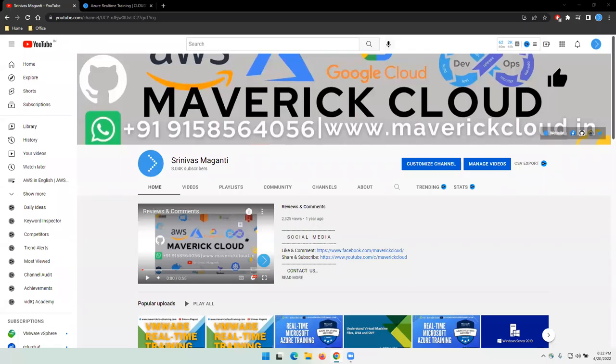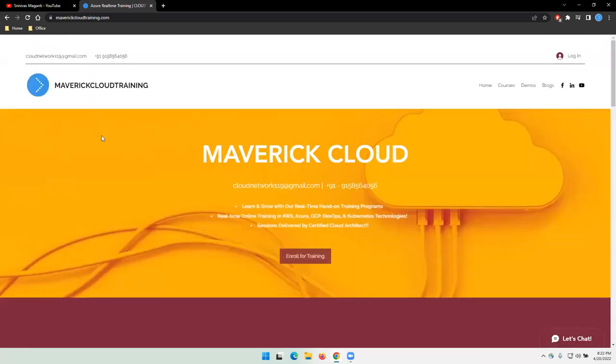Hello everyone, welcome back. First of all, thank you for subscribing to my channel. This is a small announcement on the new AWS batch which I'm going to start from 27th April. Let me quickly share the details around the same.